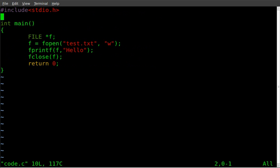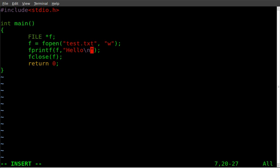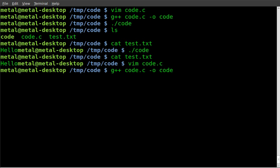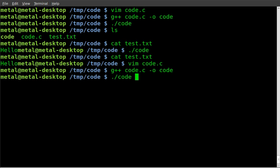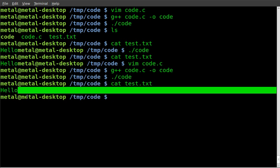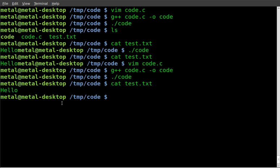I can now say newline and that will actually add newline to that file. Let's recompile it since we changed the code, g plus plus code dot c code. Run our code and now we can cat test dot text and you can see that it added newline because our command prompt is now a line lower.